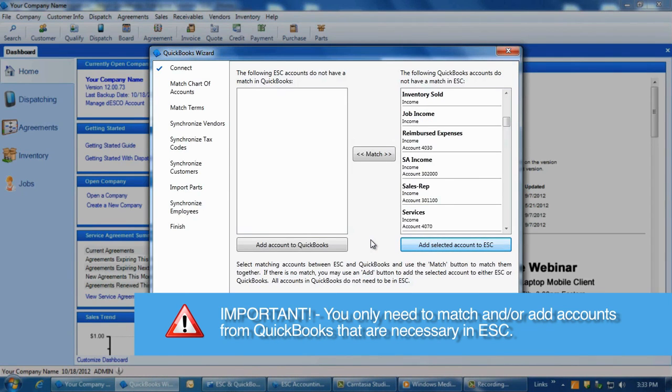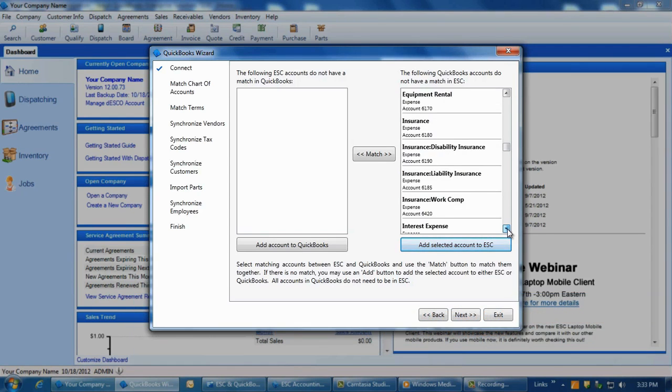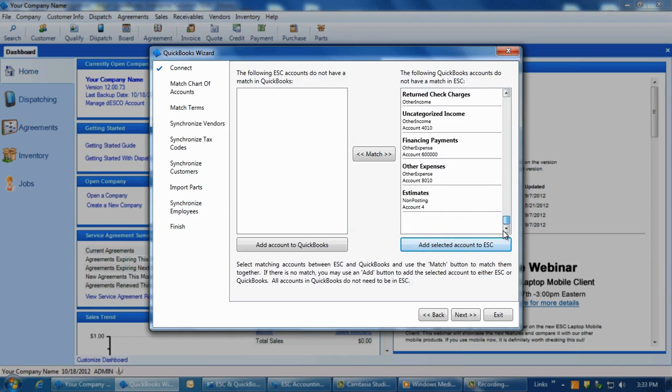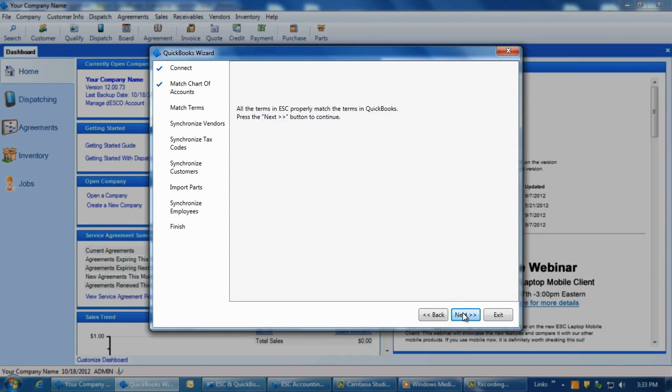Again, remember, you should not add all of your QuickBooks accounts into ESC as you cannot use most of them in our program and adding useless accounts will slow down your posting routine. Once the ESC site is blank and all needed accounts from QuickBooks have been added to ESC, click Next.